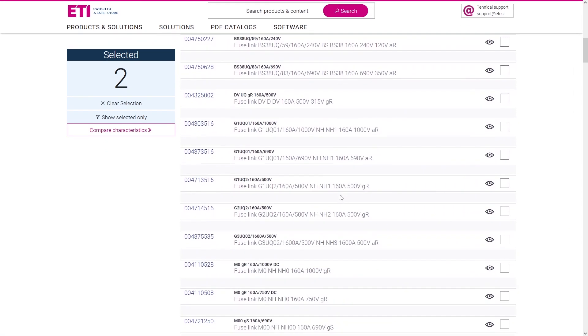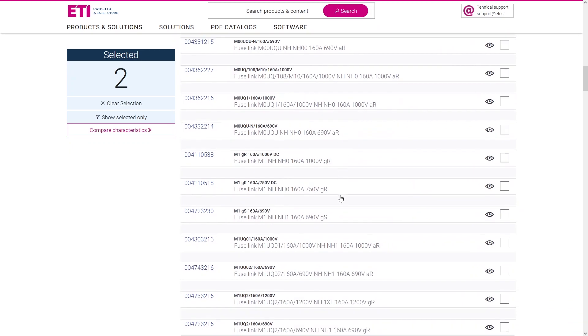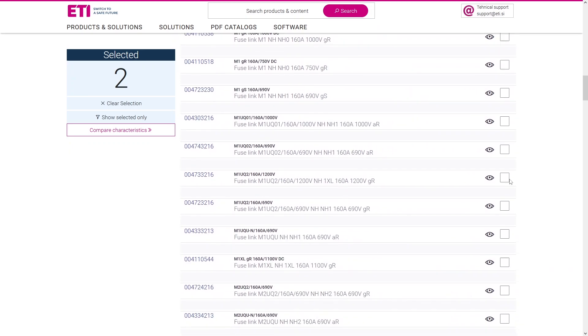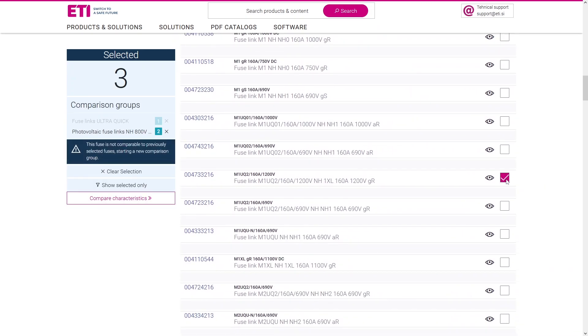The tool does not allow the comparison of fuse links intended for completely separate areas of applications.